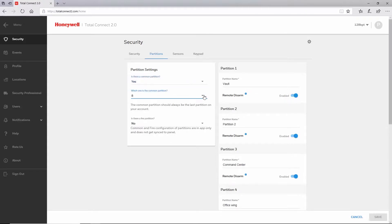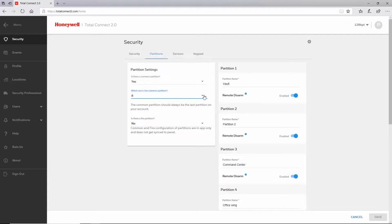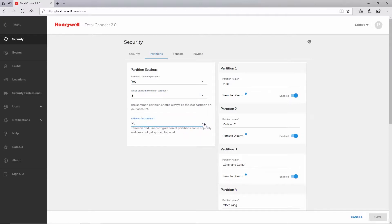If enabled, Total Connect 2.0 will always designate partition 1 as the fire partition. The common lobby or shared partition will always be the highest partition enabled. For example, partition 8 would be the common lobby if all partitions are enabled. If you are not certain whether you have a common or fire partition, please contact your security professional as they will be able to confirm the panel configuration.